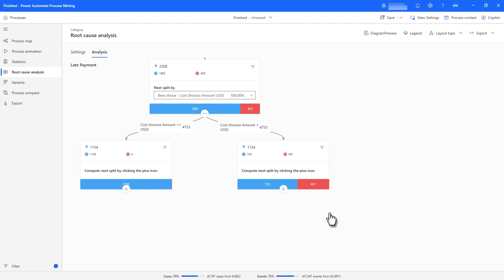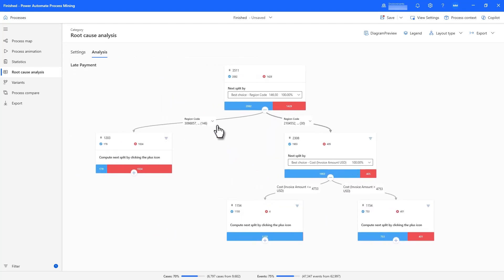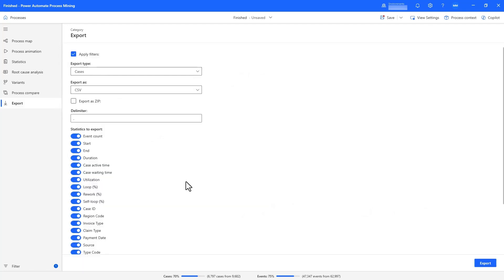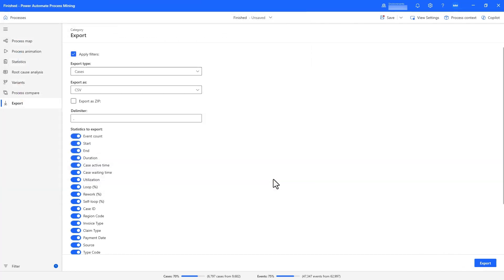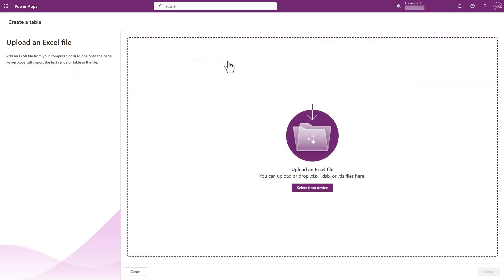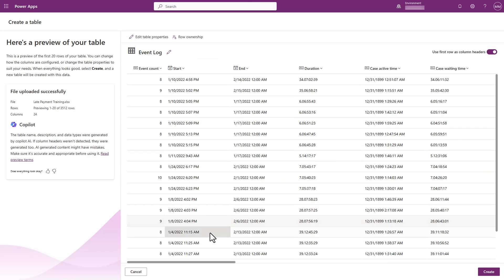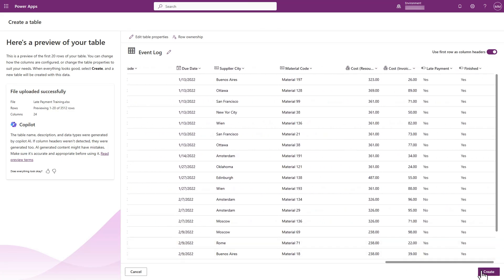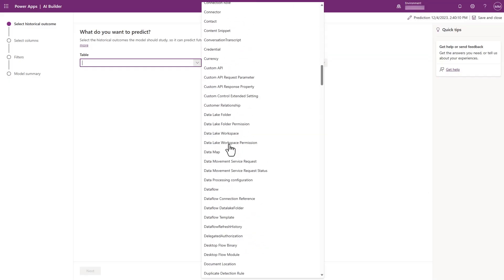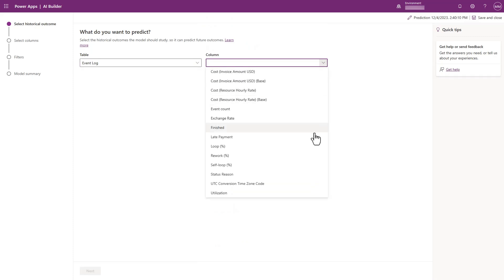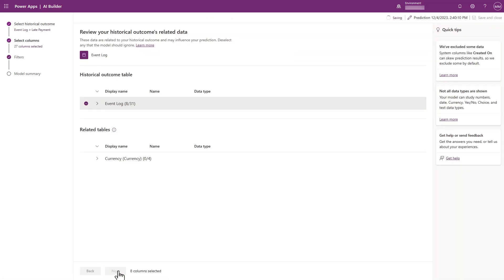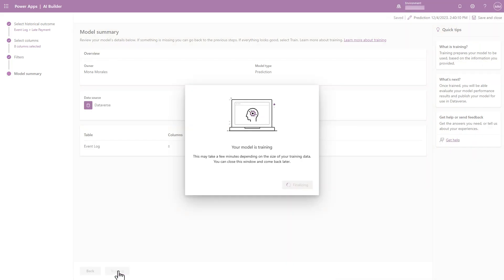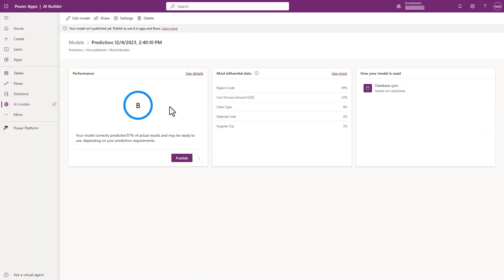Now that we have a good understanding of the influential factors, let's build our predictive model. I can export my historical process data at the case level with the relevant columns as well as my late payment custom metric, and easily import it into Dataverse as a new Dataverse table — where Copilot correctly detected the columns and data types. I can then navigate to AI models and create a new prediction model, using the table we just created and late payment as the outcome we want to predict. Through a simple low-code intuitive interface, I'm able to start training my model. Once the model is trained, I can review its performance, which has a rating of B and correctly predicted 87% of actual results. The most influential factors are aligned to what we discovered from RCA, including region, cost, and claim type.